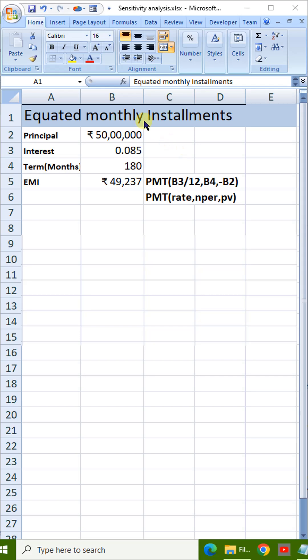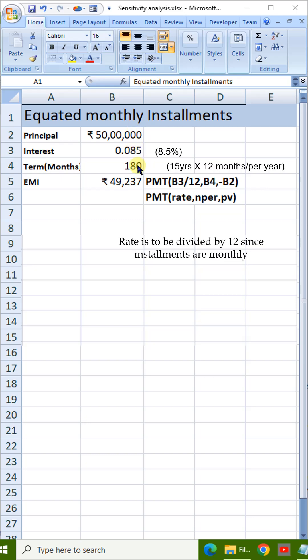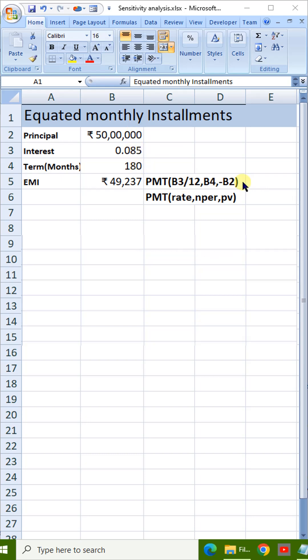Hi, in Excel, we calculate EMI for a loan with an interest rate and a number of monthly installments using the PMT formula, right?